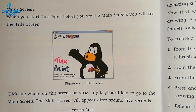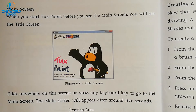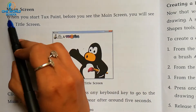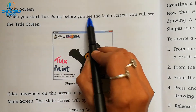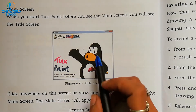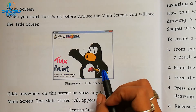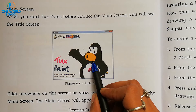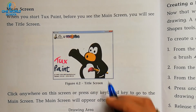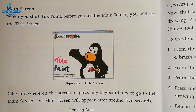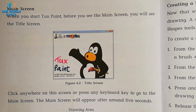Now turn the page to page number 56. The new topic is the Main Screen. When you start Tux Paint, before you see the main screen, you will first see the title screen. So the title screen of Tux Paint will appear first. You can see a penguin is shown to you, who is always there to help us in Tux Paint.